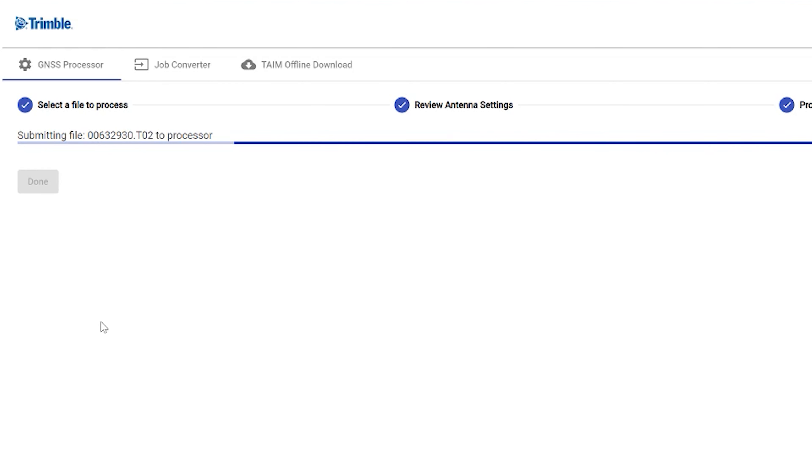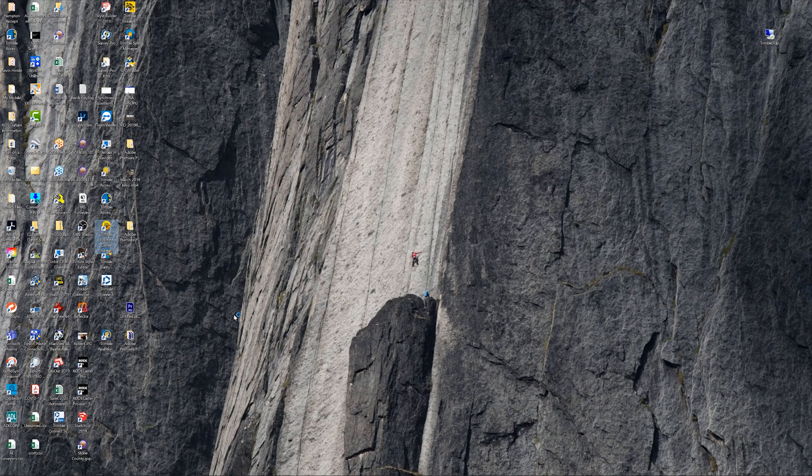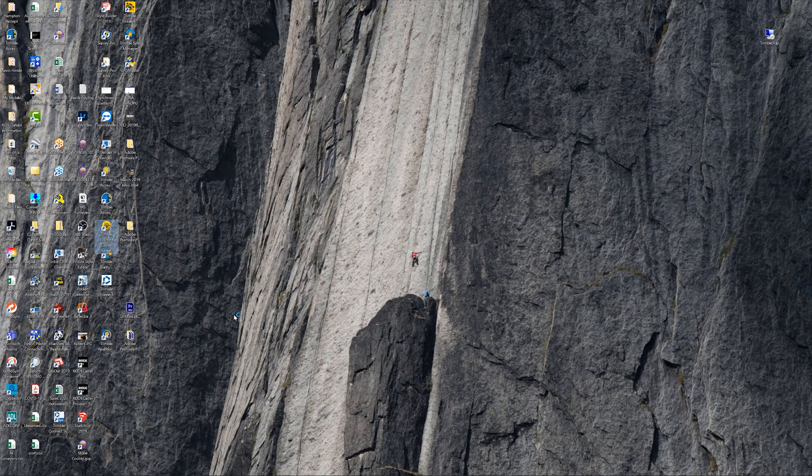So it's submitting the file to the processor. So just like baking a cake, this thing's going to go, but I have already sent it off. So let's go ahead and open up Trimble Business Center, which I should have already had opened up.